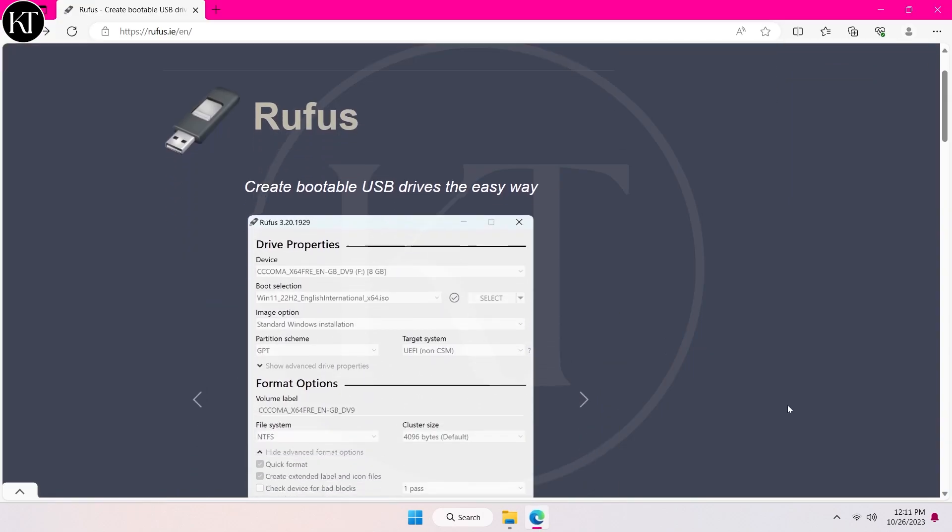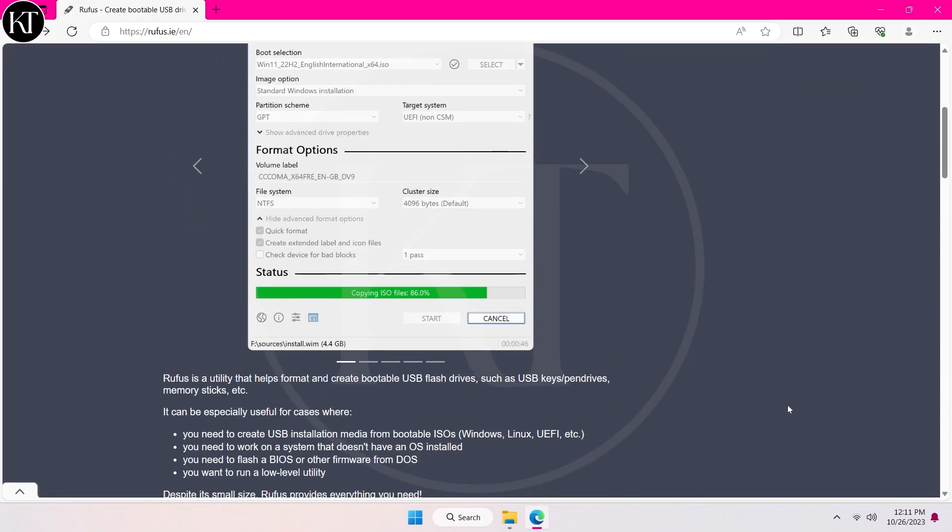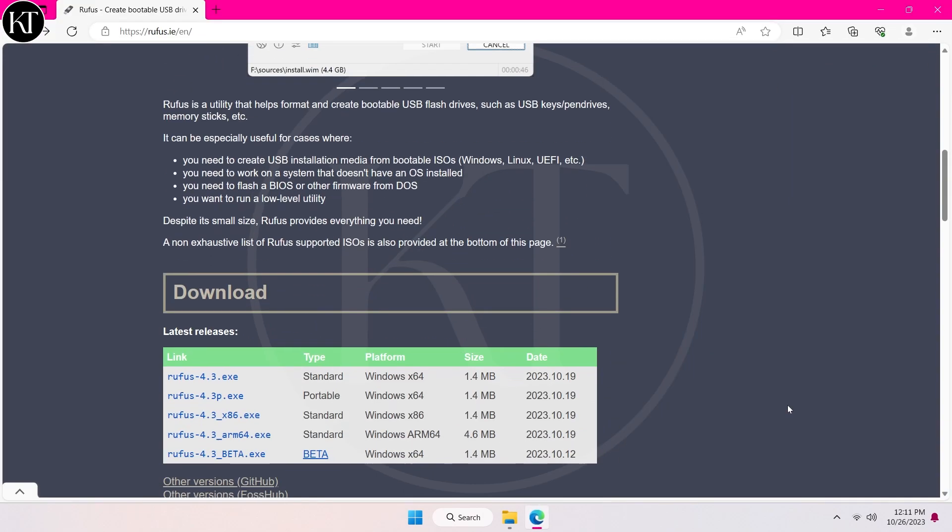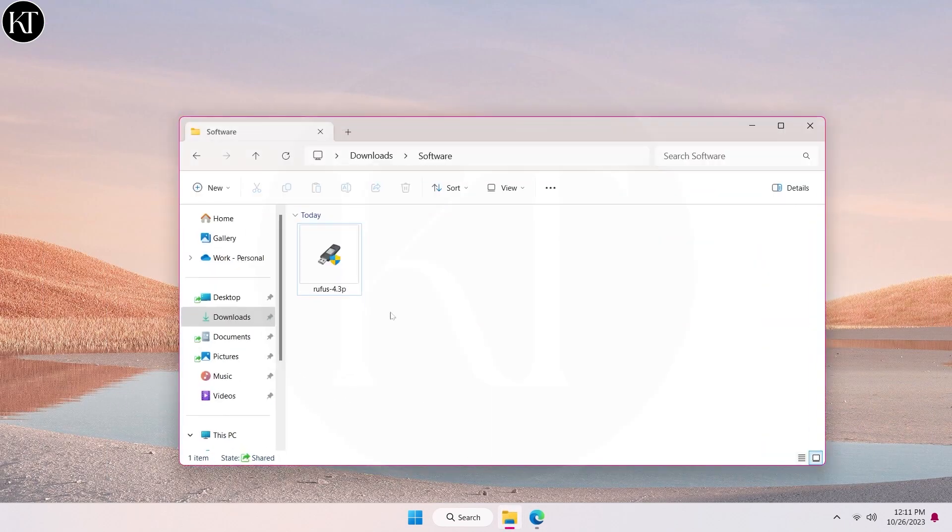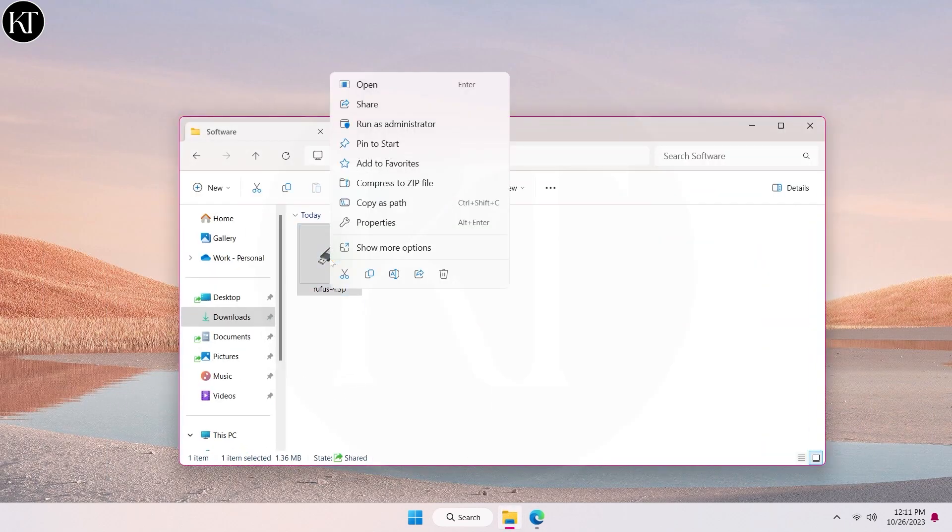Firstly, go to Rufus official website and download portable setup file. After downloading finished, open this software as administrator.